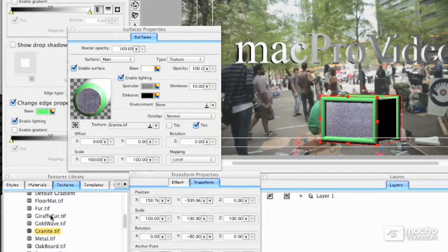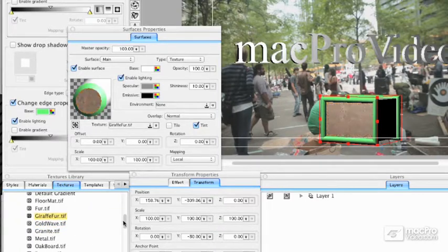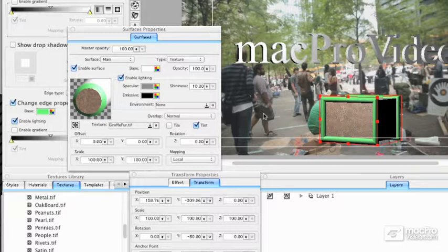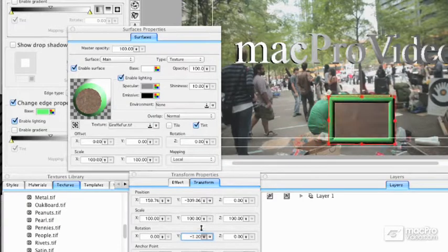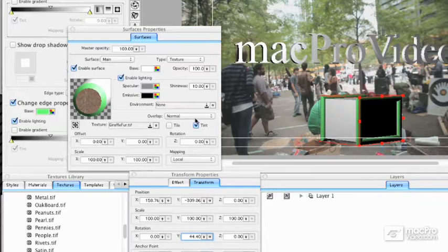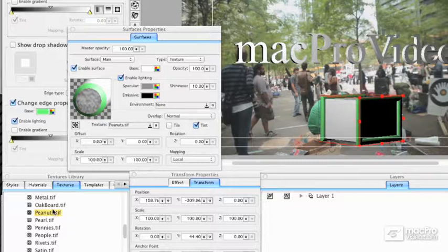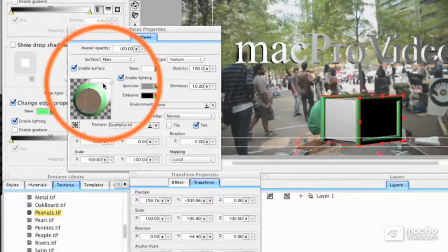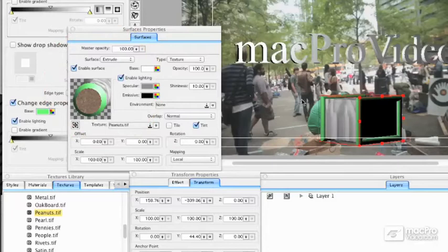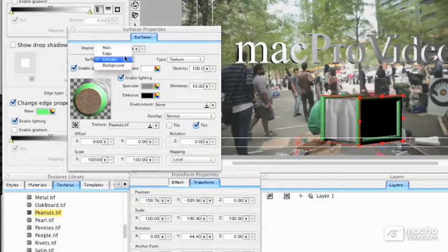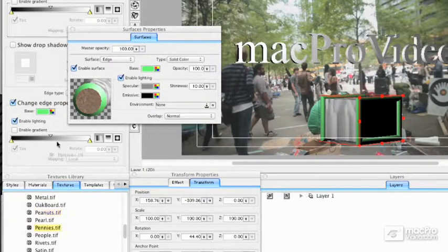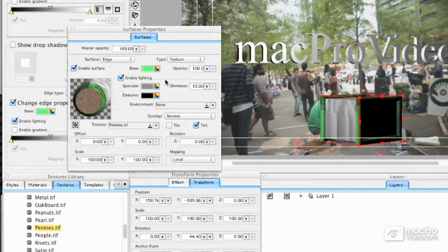Let's pick other textures — for example, Granite, or Gold Wave, or Giraffe Fur. We're doing all of this for the main surface. I'm going to rotate this again to see the extrusion. The extrusion is always a little funny because it'll distort shapes. I'm going to drag to the edge — that did the front, so I'll undo that. I have to do that up here: Peanuts right there, and it becomes the texture for the extrusion. You can do the same for the edge, and maybe pick Pennies for the edge. Those are the three major surfaces you have.